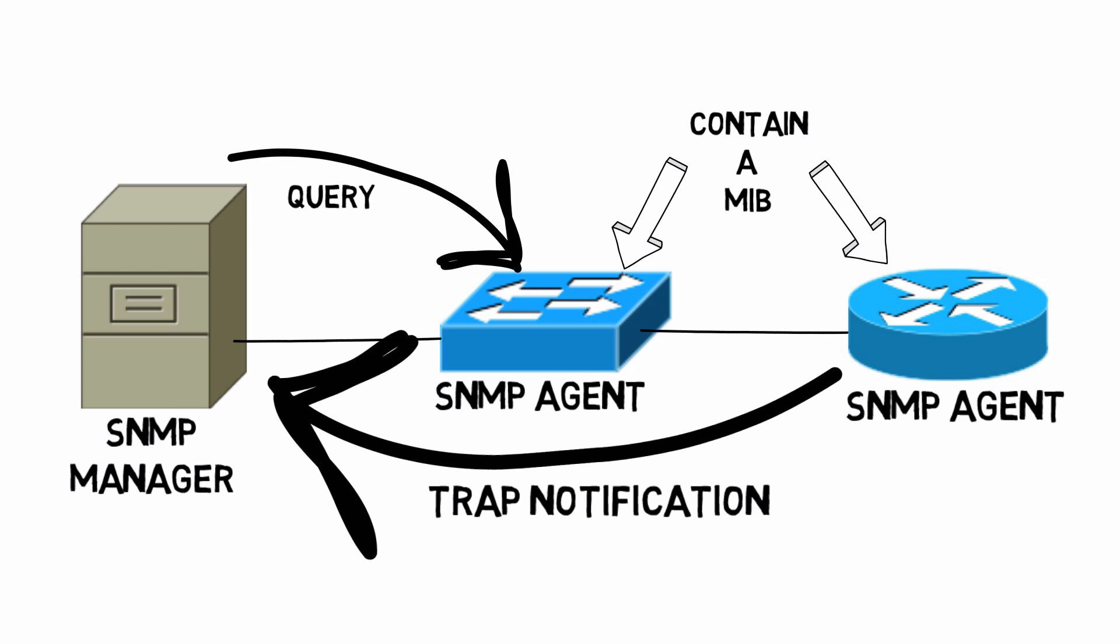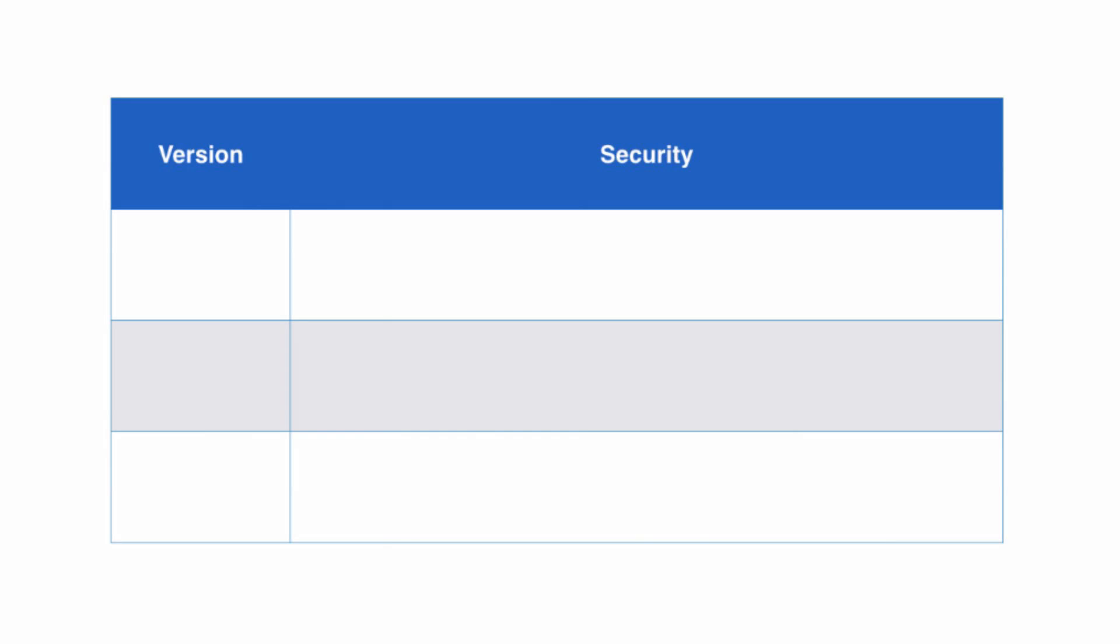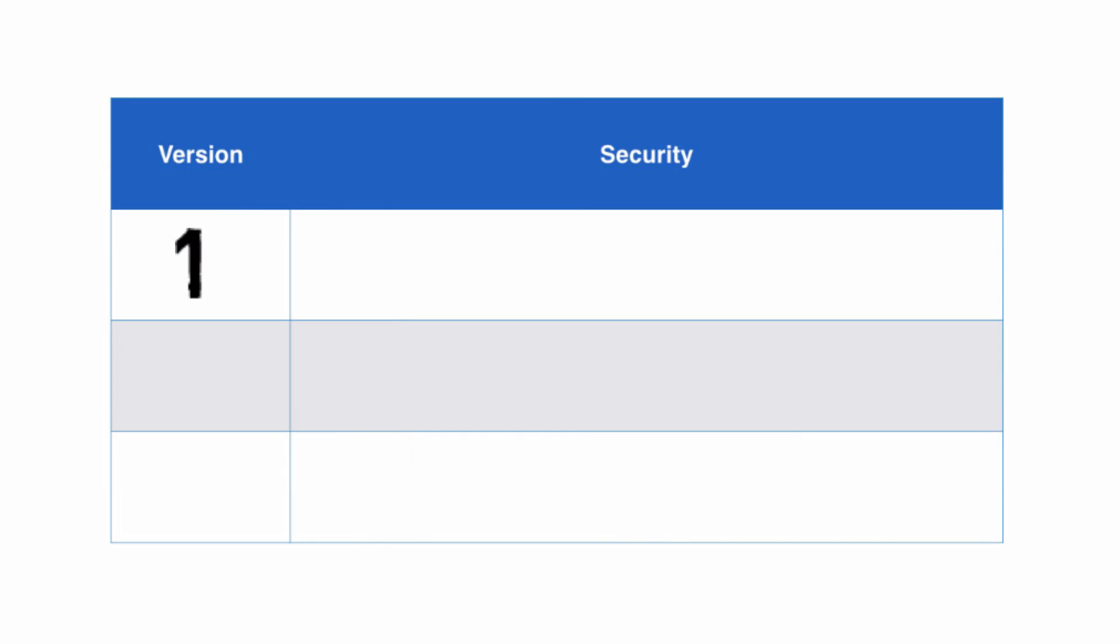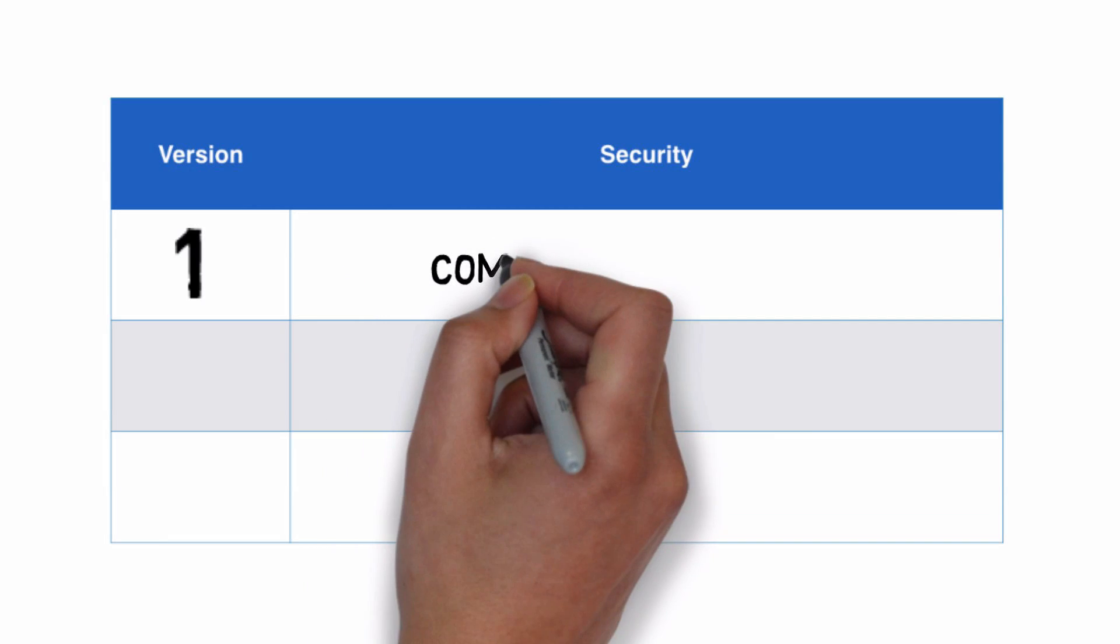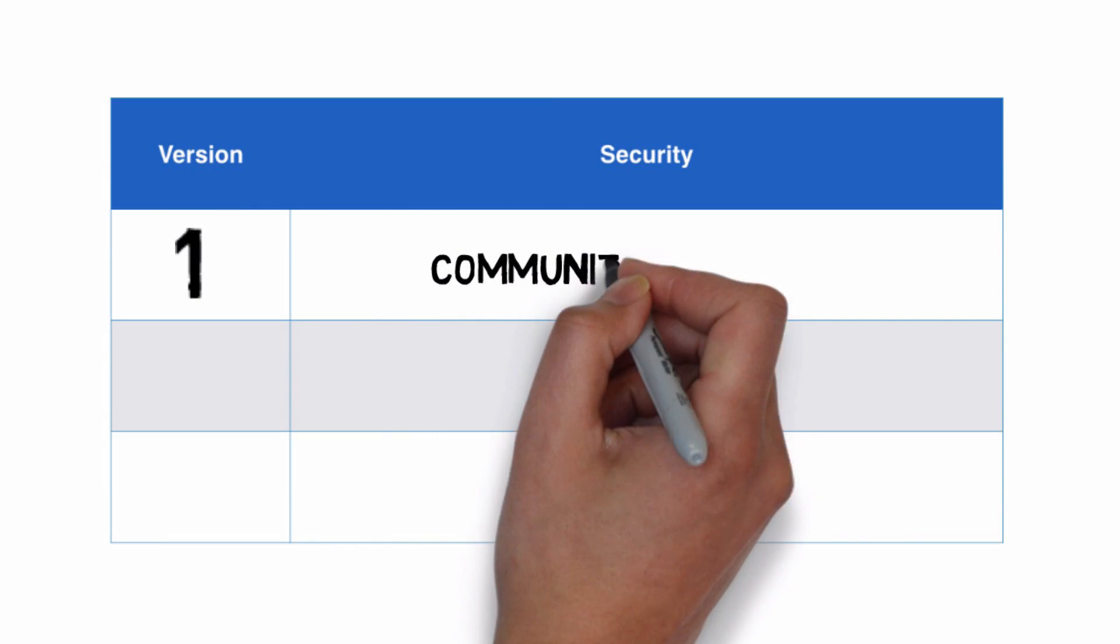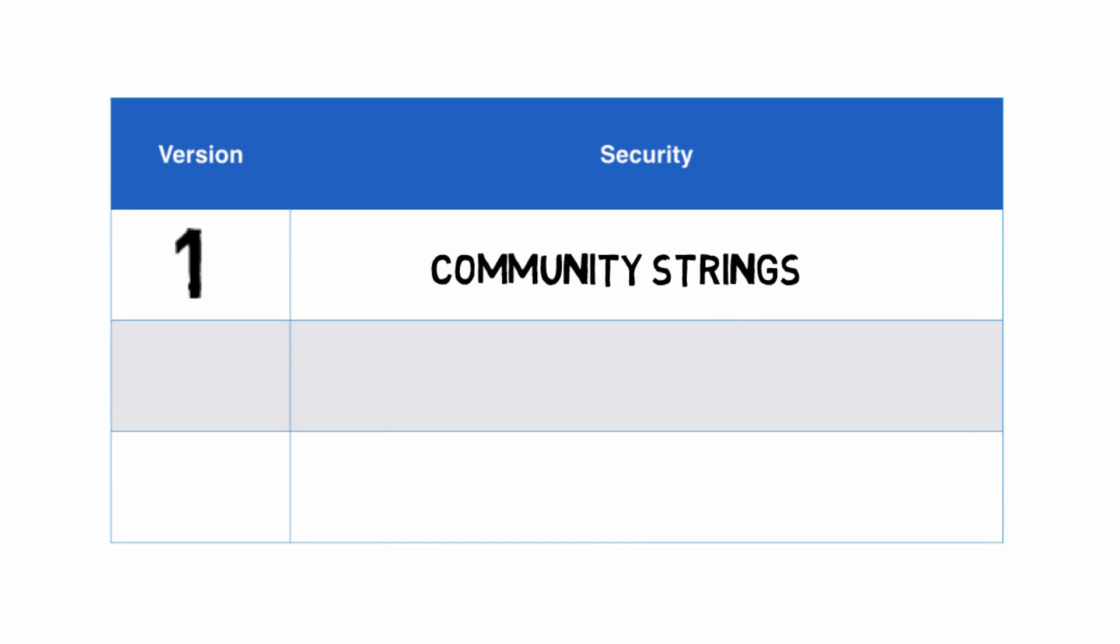Something else we should understand about SNMP is that it's available in different versions. To give you a bit of a history lesson, when version 1 came out, the security was not all that great. SNMP devices used community strings, which we could think of as passwords.